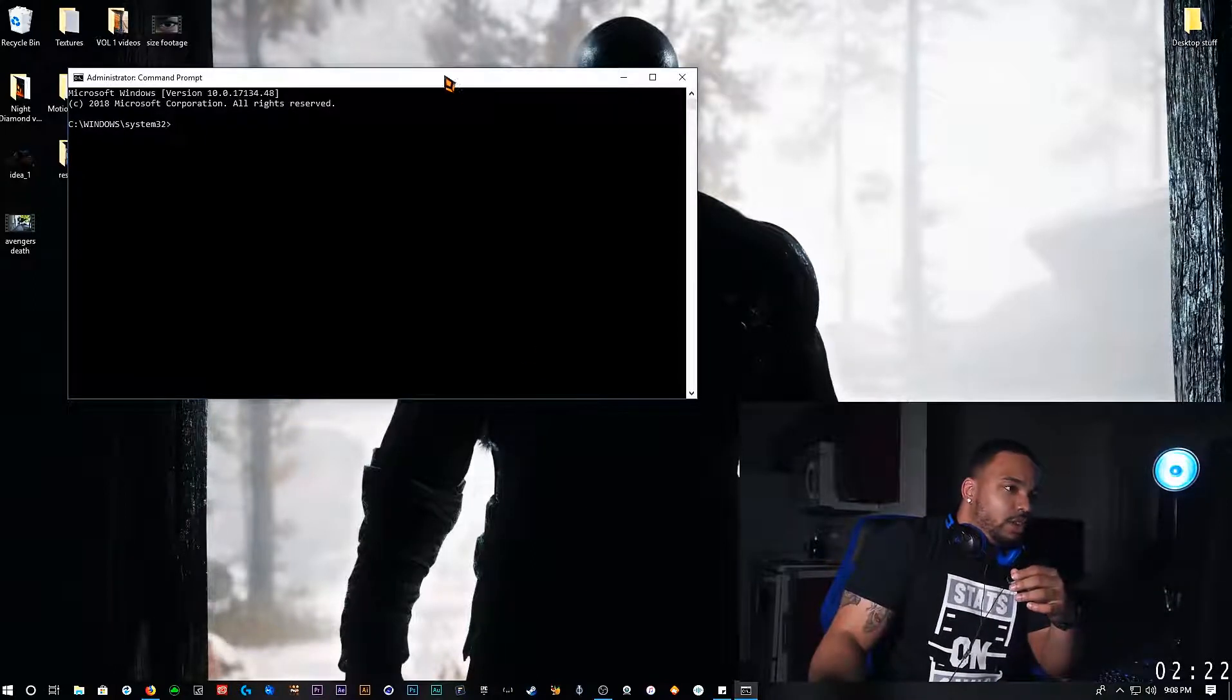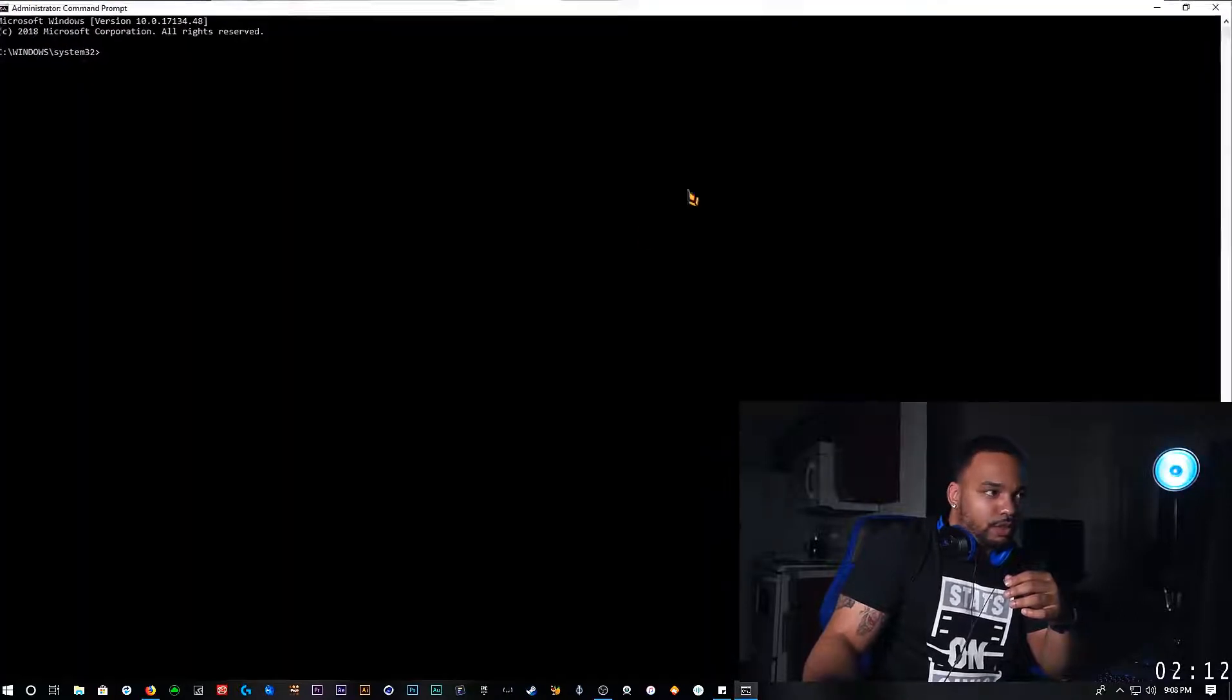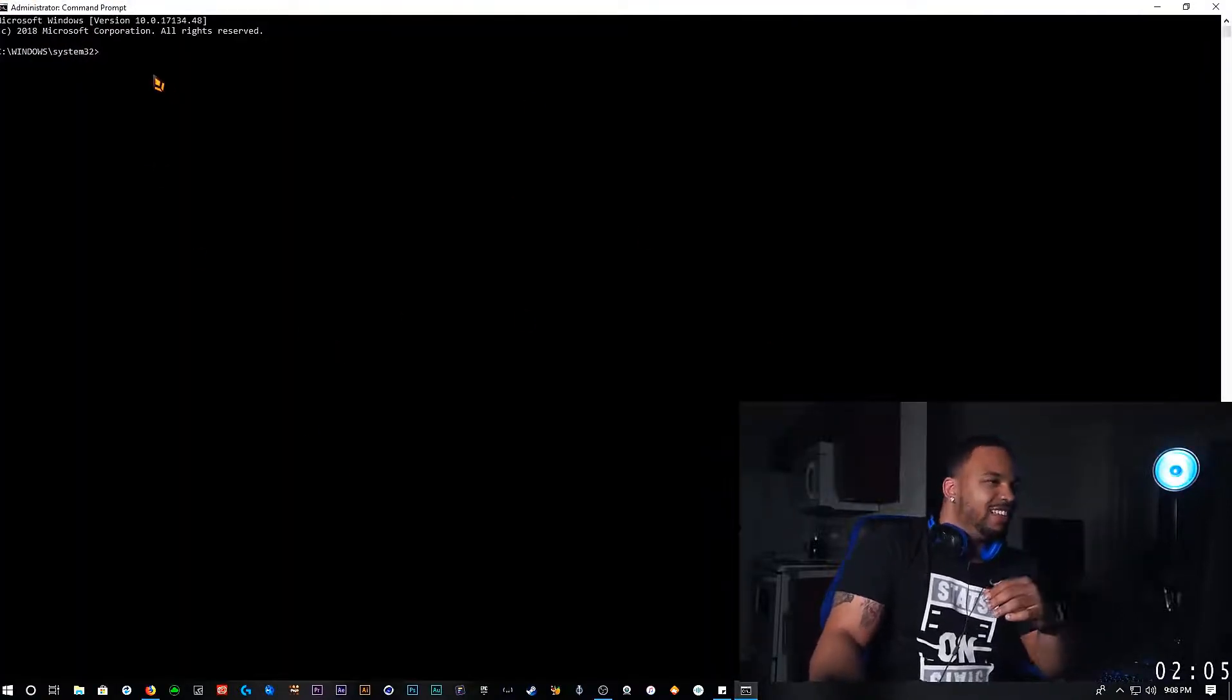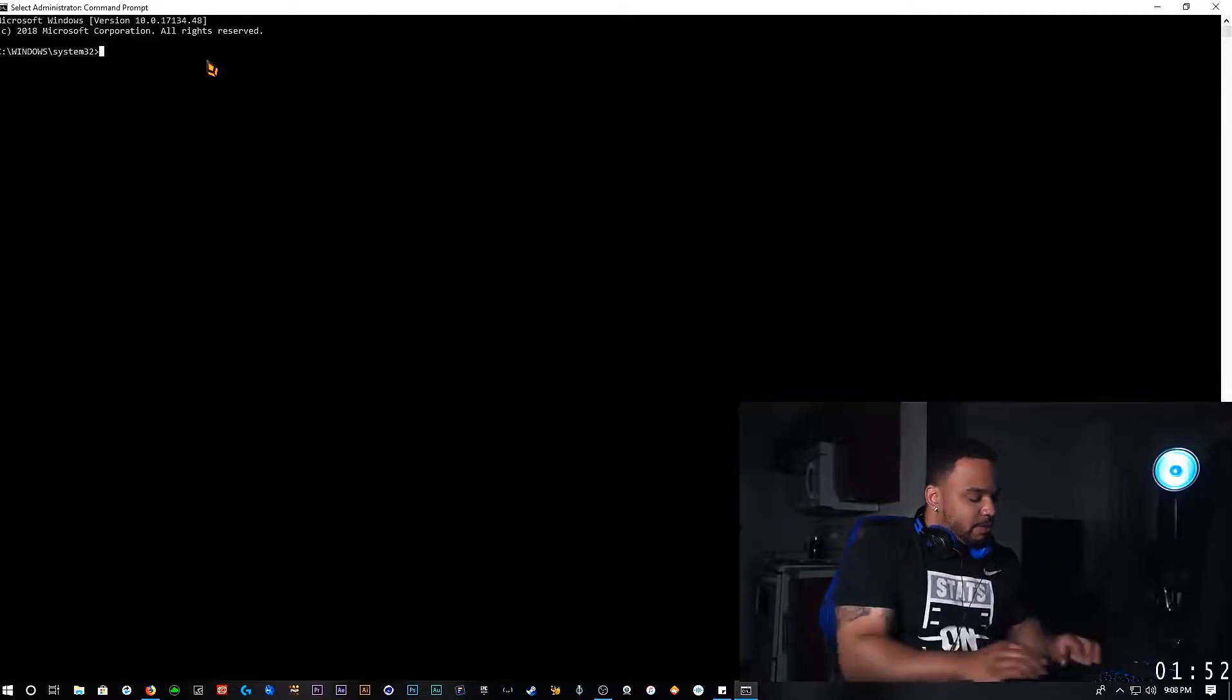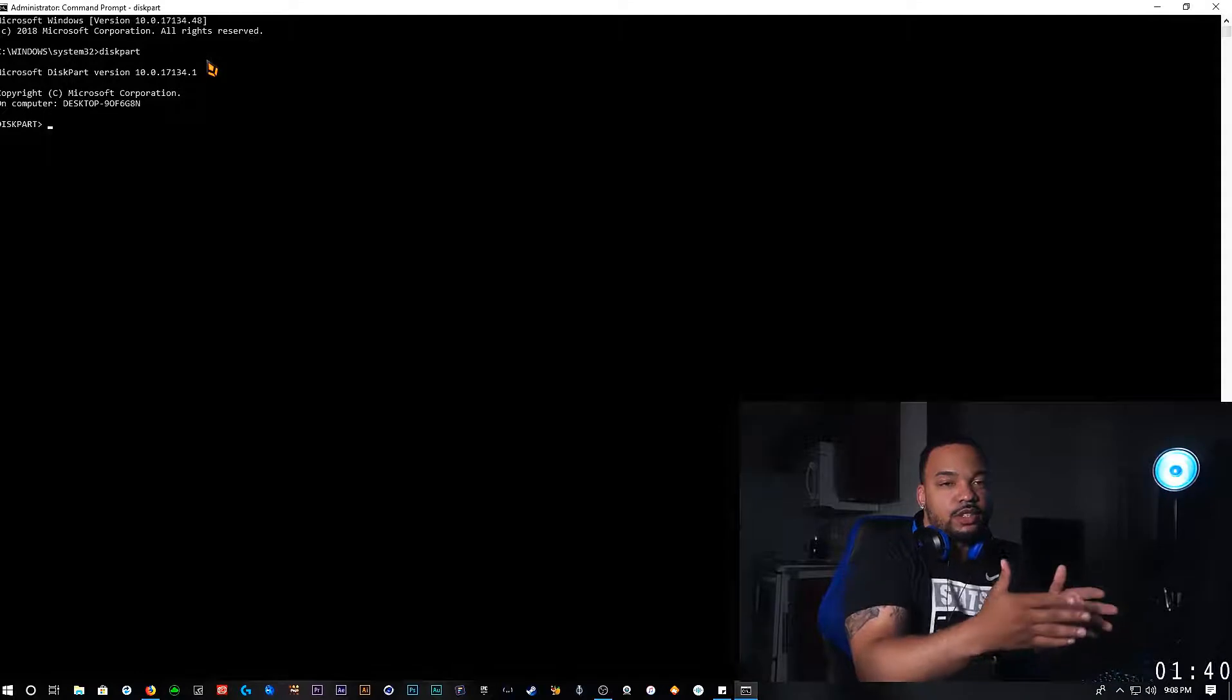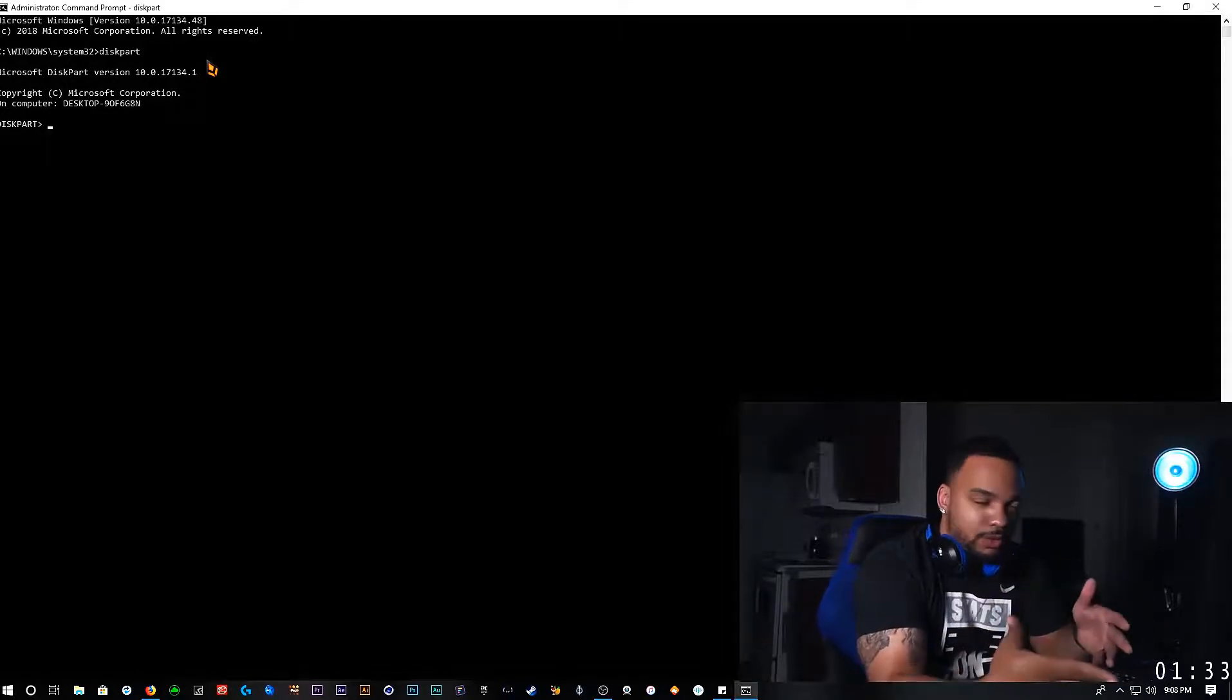Okay so here we are in the command prompt. I'm going to make this window a little bit bigger for you guys to make sure you see it. So here I am in my command prompt. As you can see I'm clicking everywhere and things are happening.